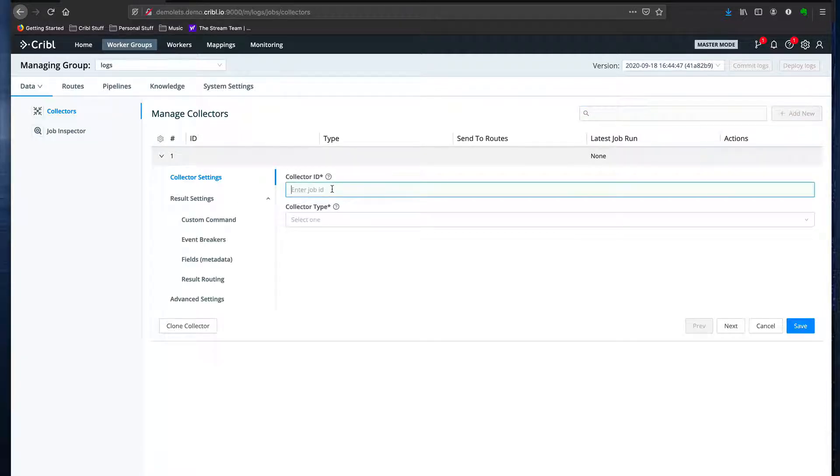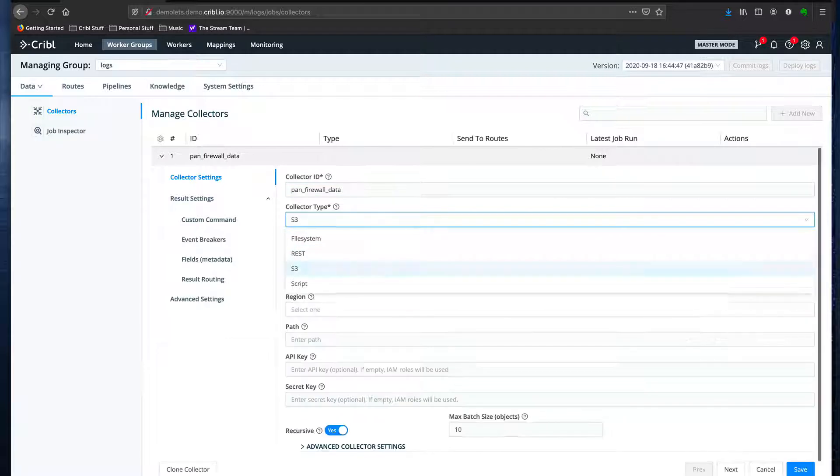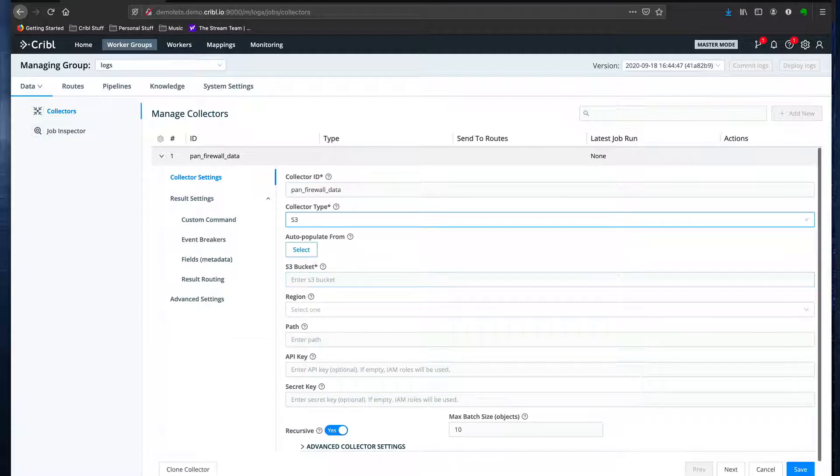Since I'm going to be using this to get my firewall data that I've archived using an S3 destination, I'm going to name the collector pan firewall data and select S3 from the collector type field.